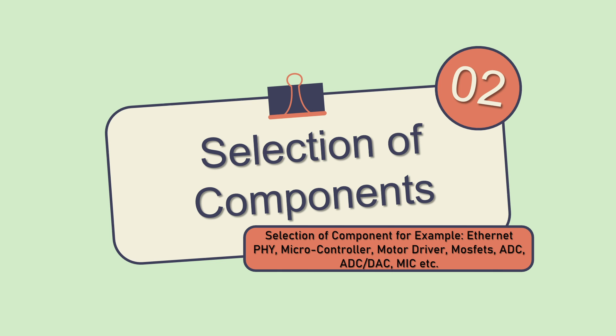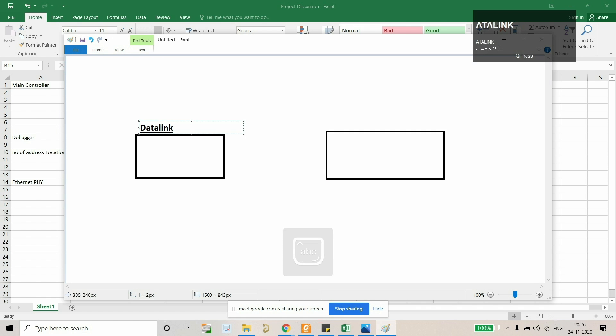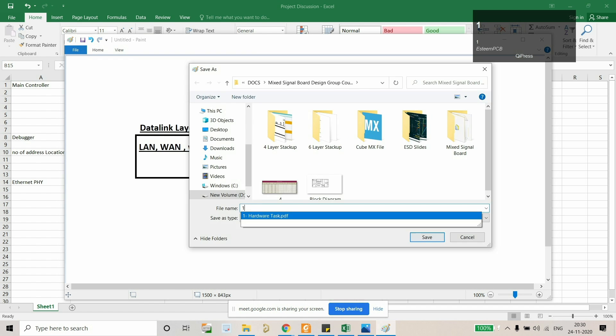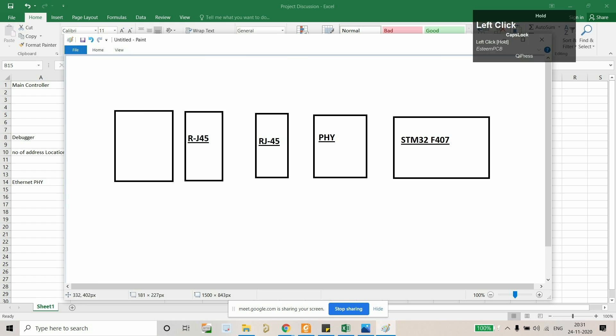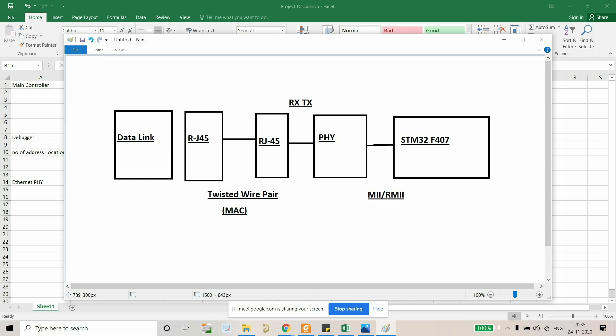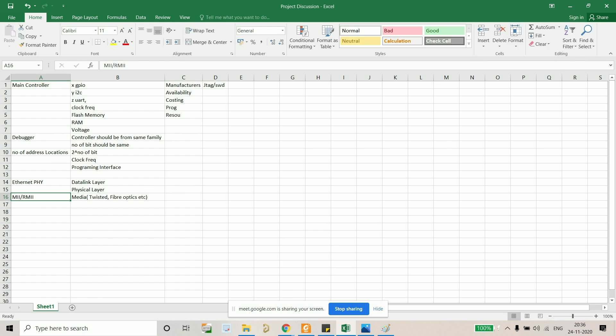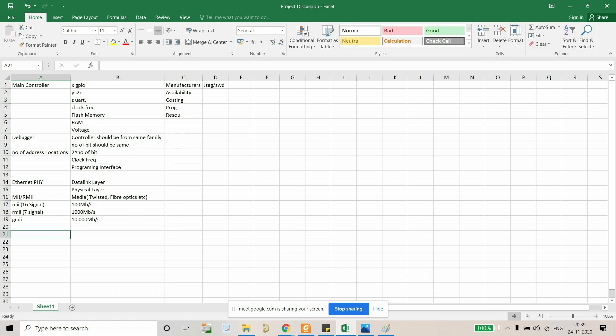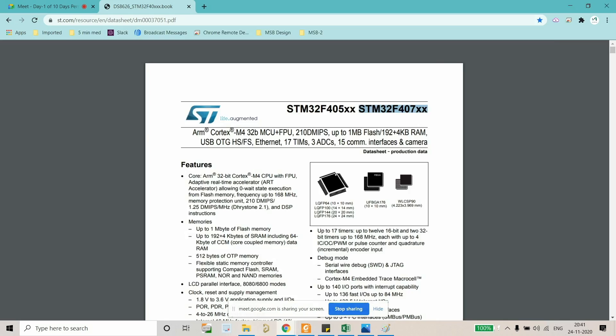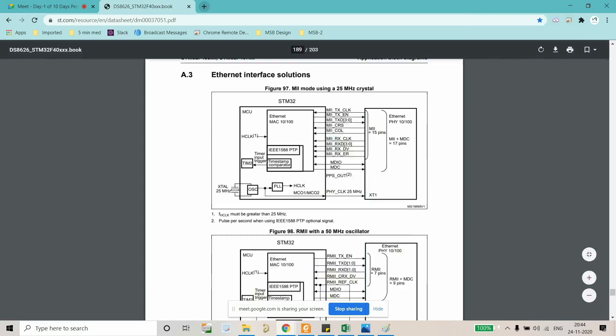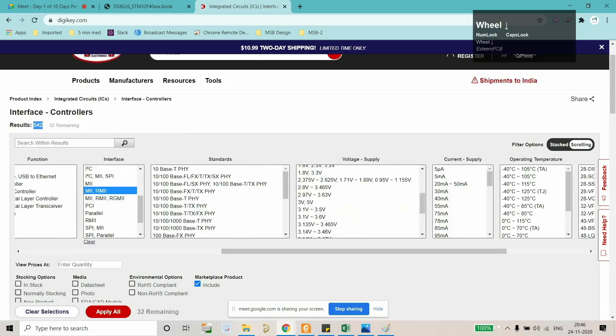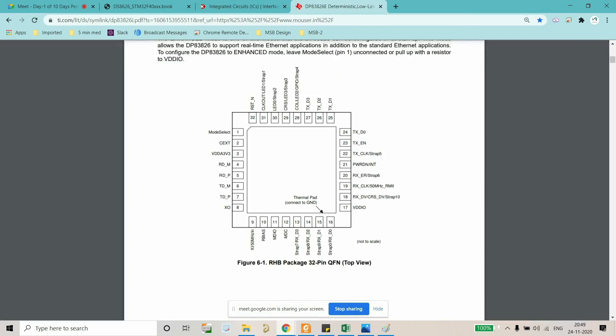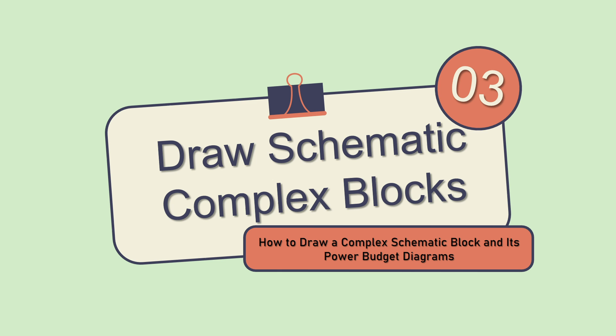For example, we will select Ethernet PHY for our application, microcontroller, how to choose a microcontroller, motor drivers, MOSFETs, ADC, DAC, and microphone. So we're going to select all these chips for this board. After that, we will draw a complex schematic block and its power budget diagram.